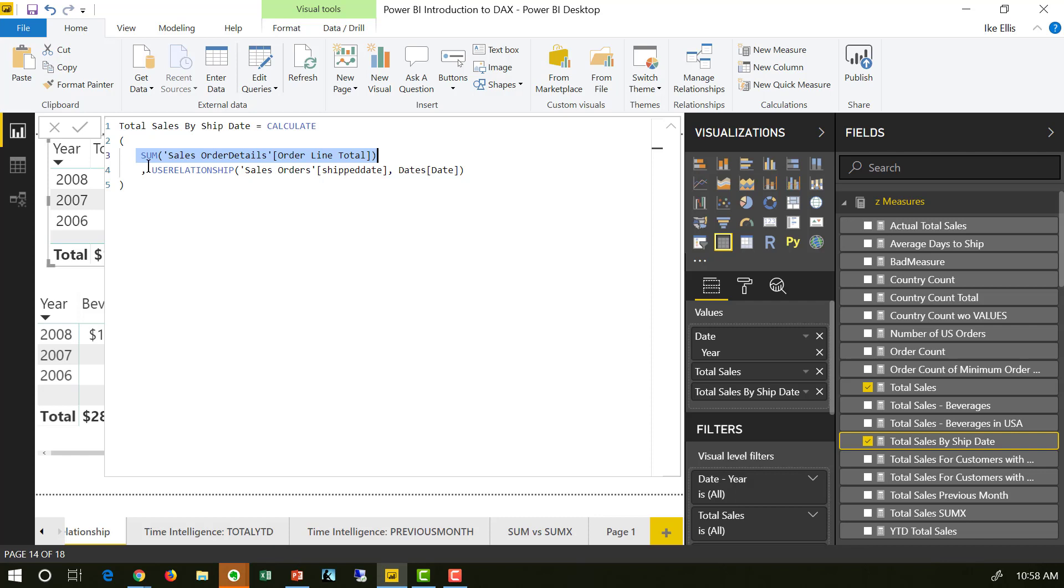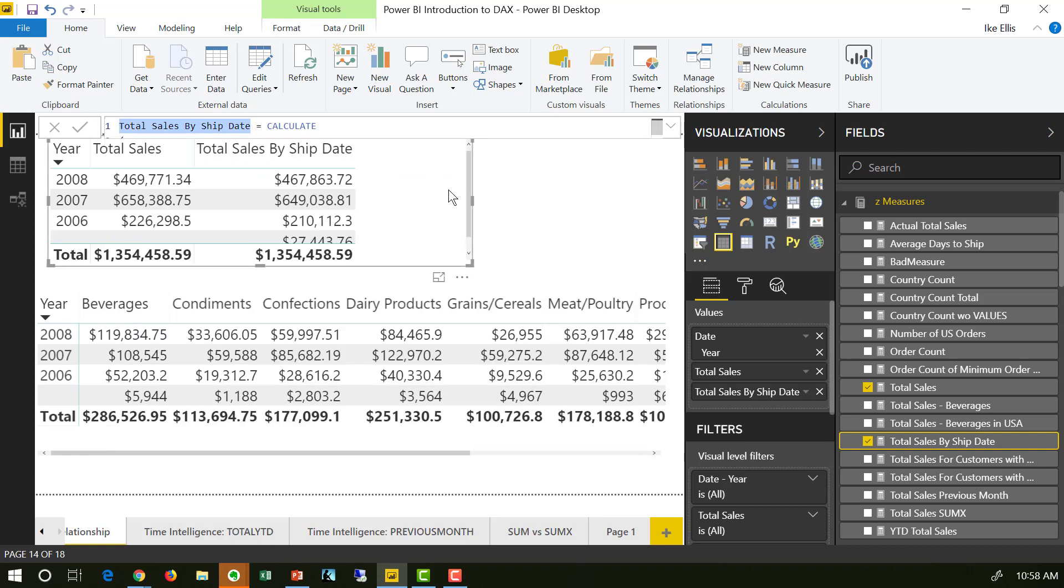But this time we're saying, use the relationship between ship date and date, not order date and date. And so since I'm overriding the filter context, I name it total sales by ship date to indicate to the user that I'm overriding it. And that's why these numbers are slightly off, because it's not using the order date relationship, it's using the ship date relationship.